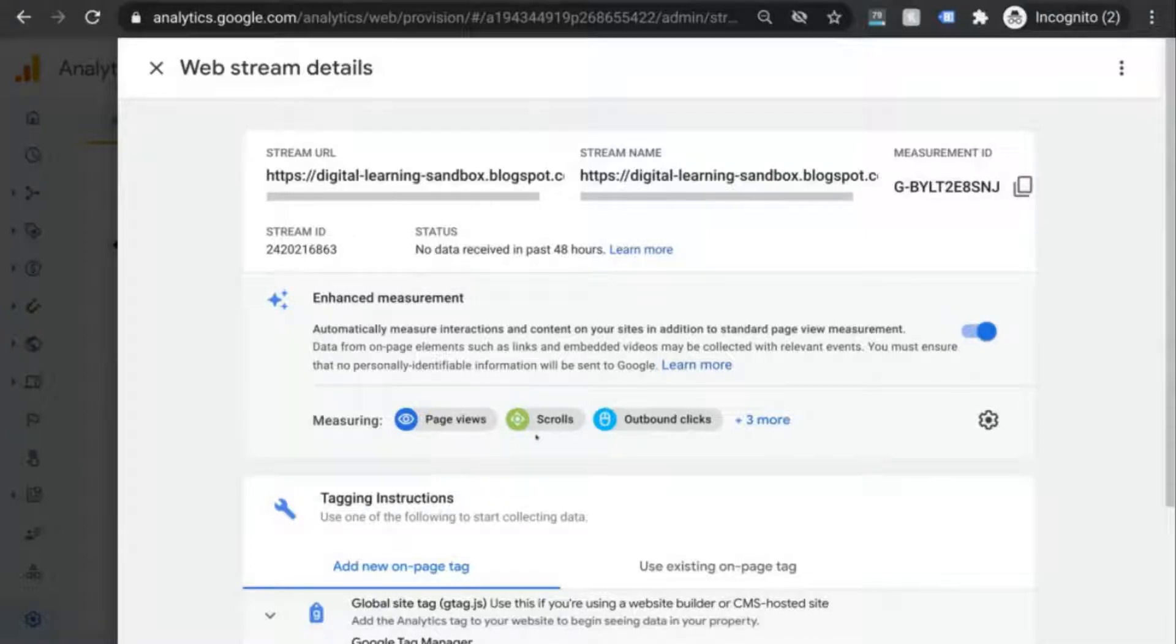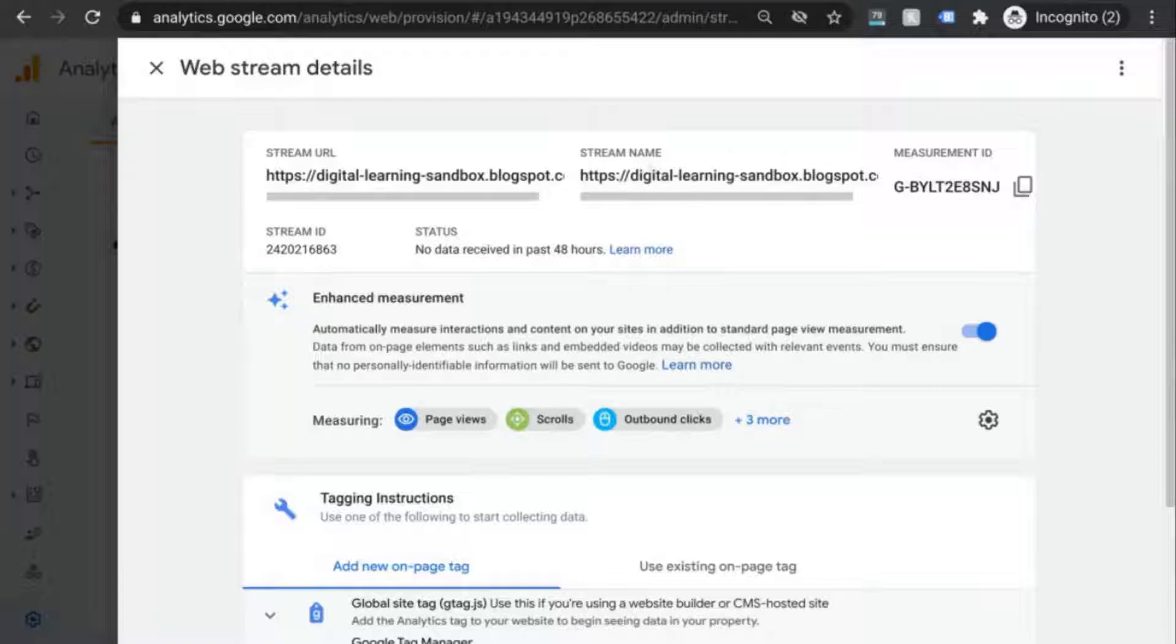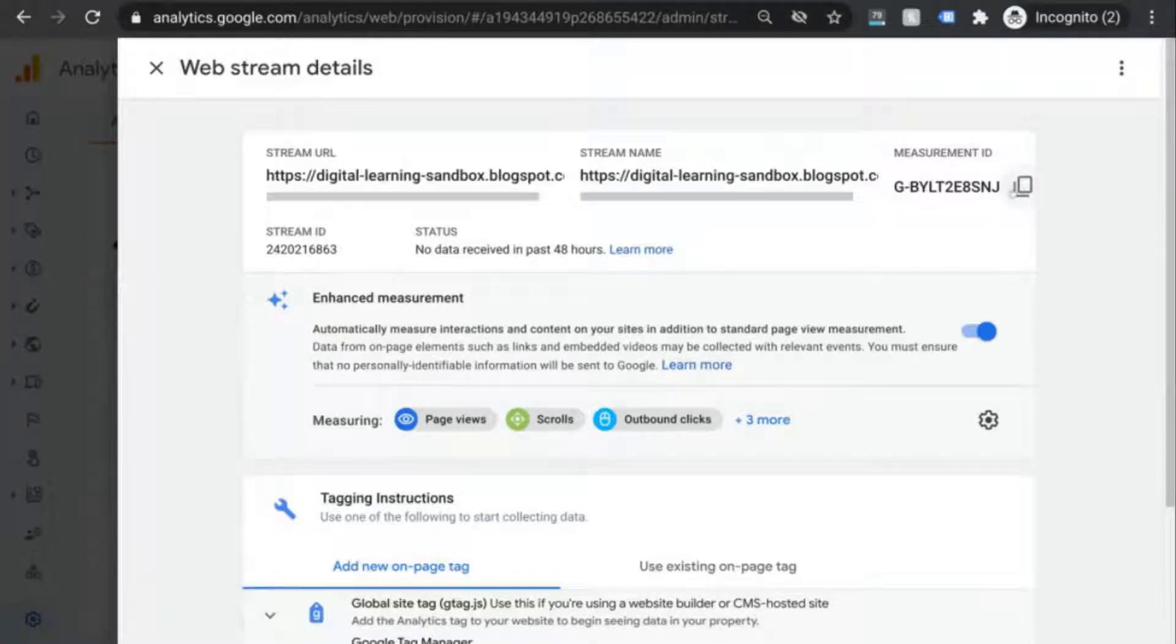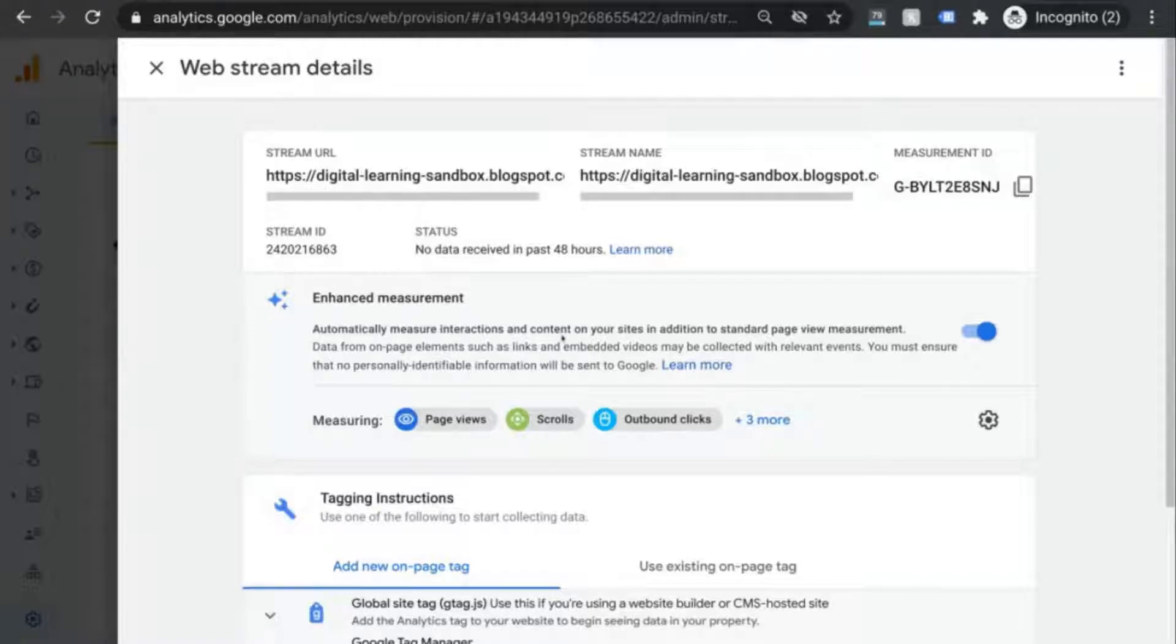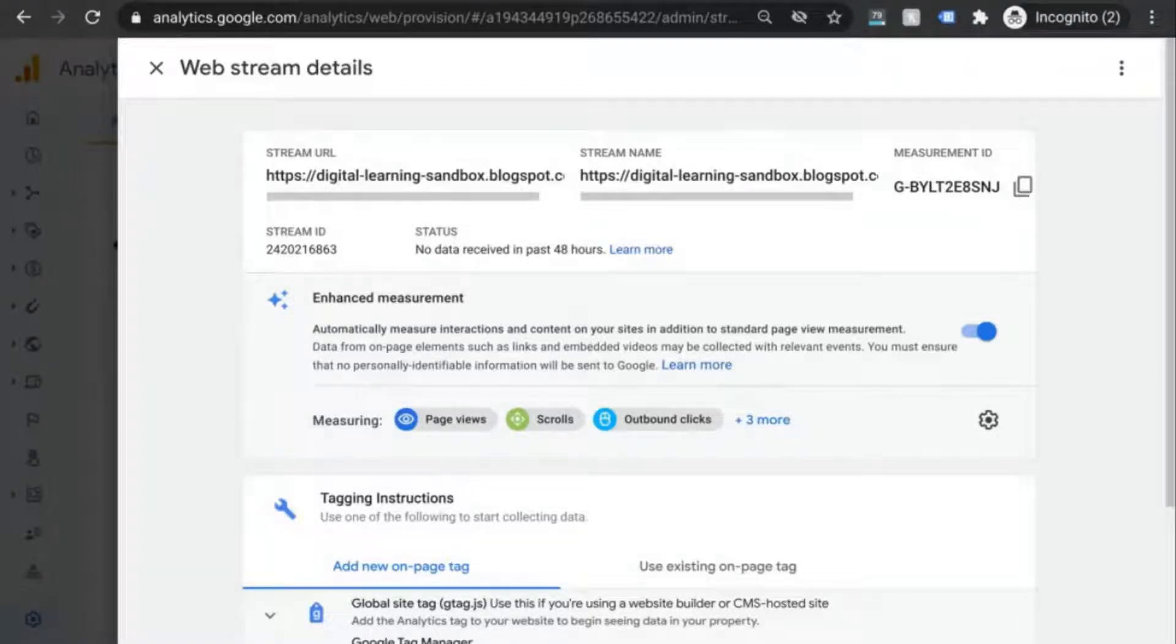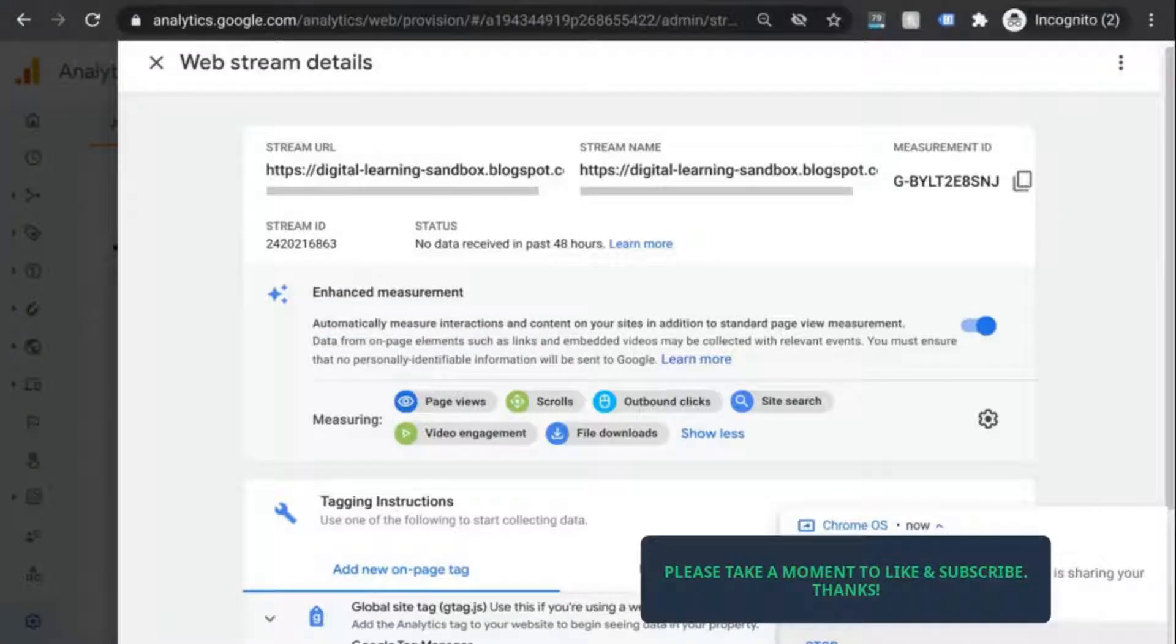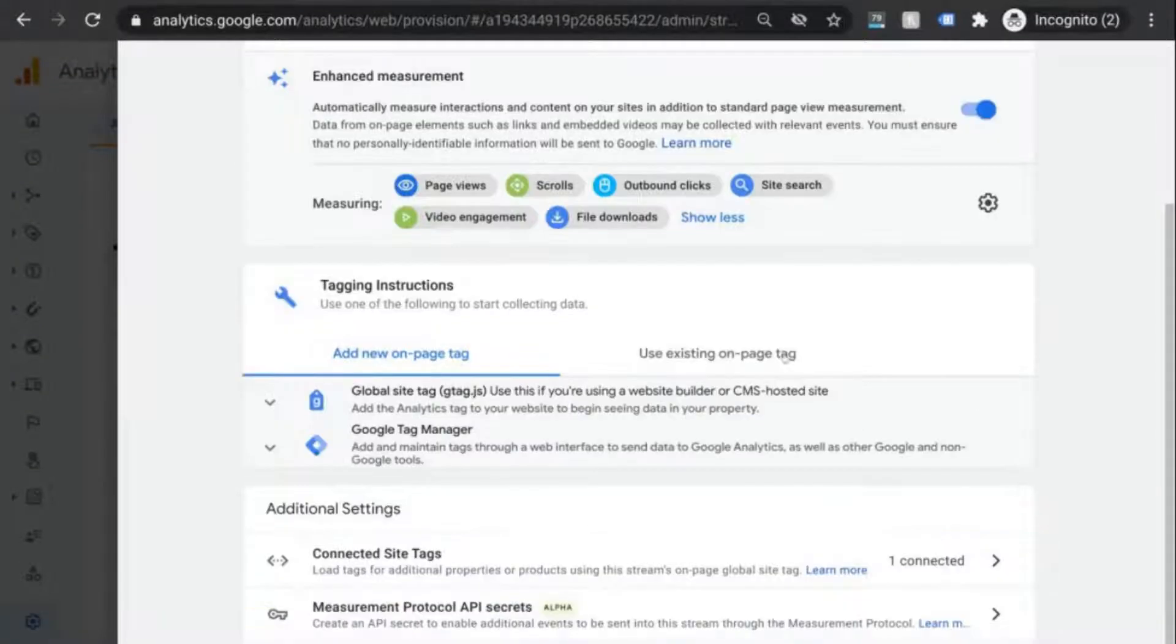We have the URL, the name, and measurement ID at the top. There's the stream ID, the status, and then this section for enhanced measurement. And this is the same enhanced measurement that we were talking about earlier when we were first creating our account and property. Go to the next section with tagging instructions.